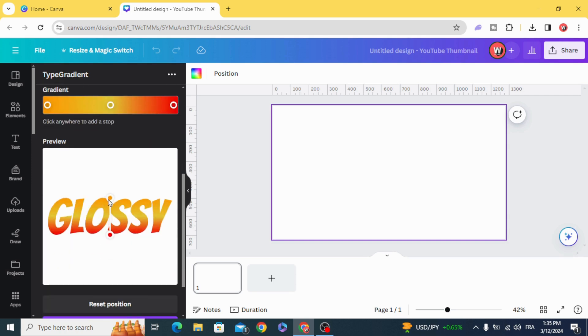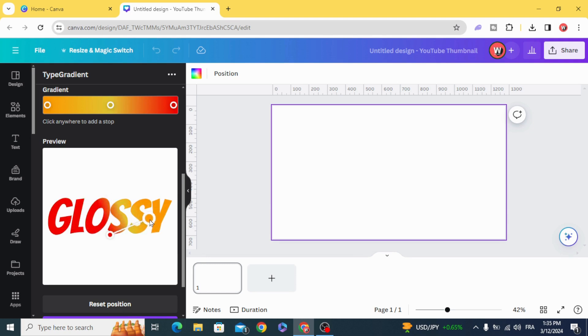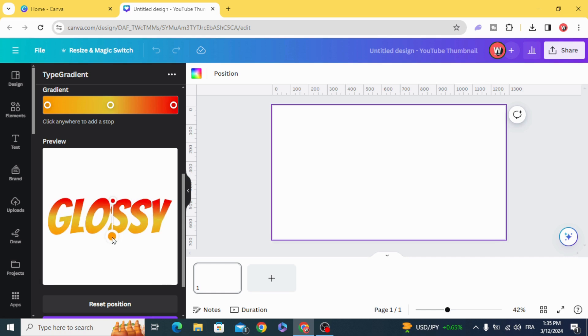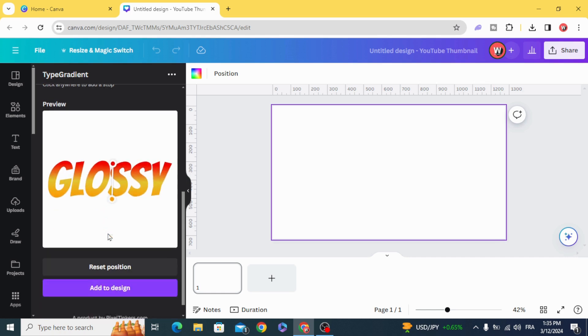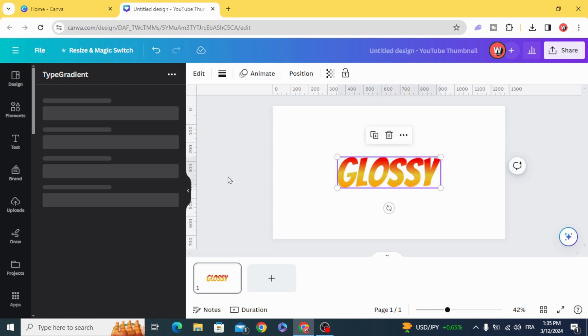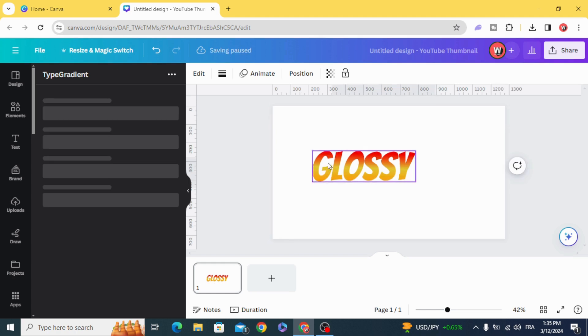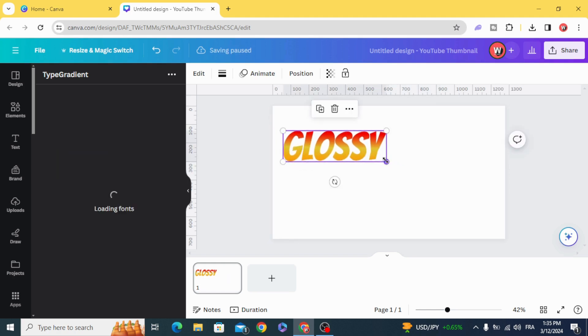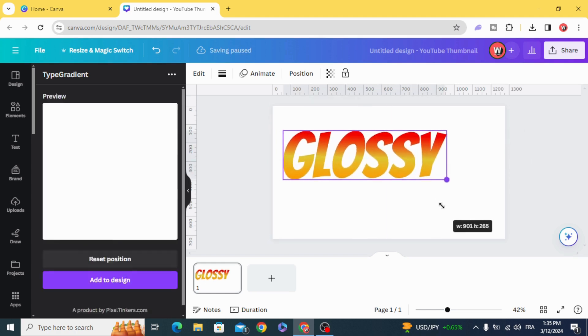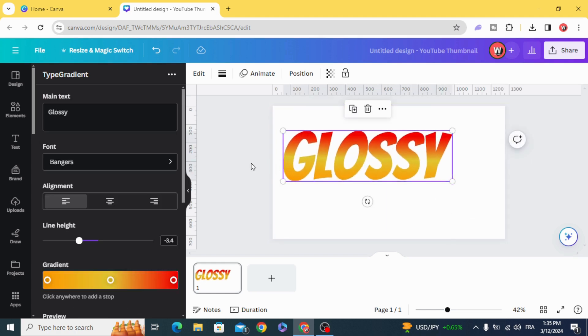Let's change the position, add the design, and resize it.